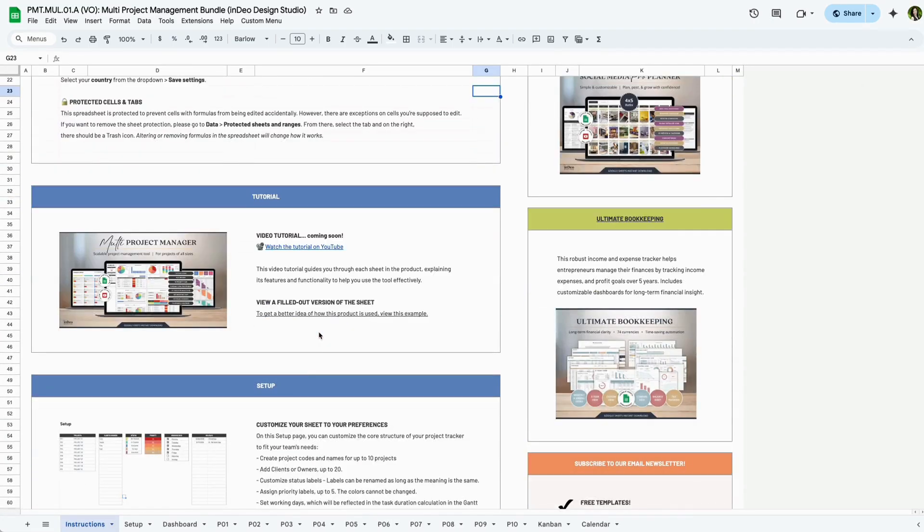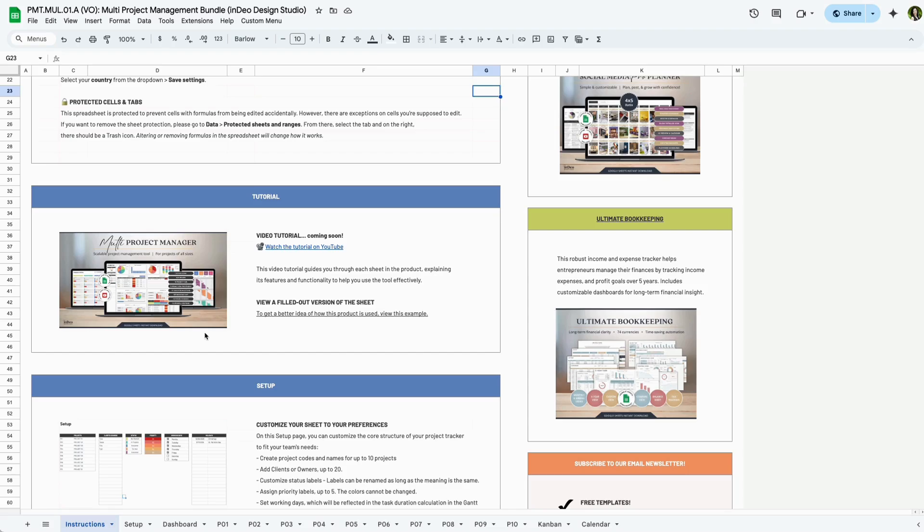The tutorial section gives you access to this video as well as a link to a fully filled out sheet for reference. The rest of the instructions walks you through how to use each tab and provides answers to frequently asked questions. Remember to read through everything here before beginning.